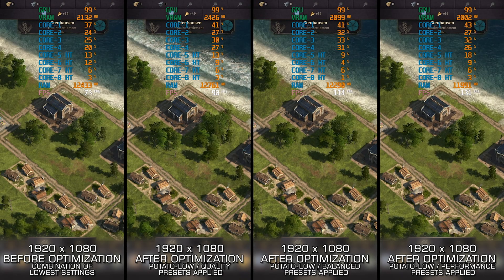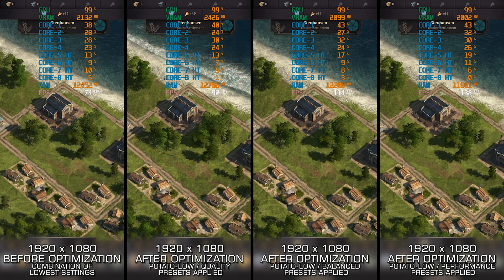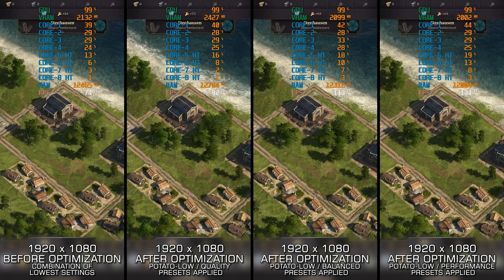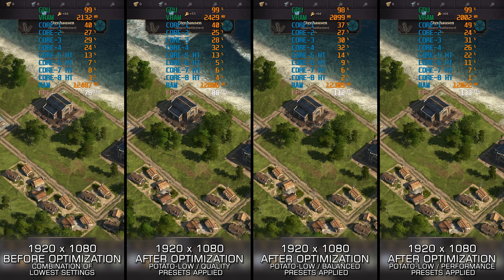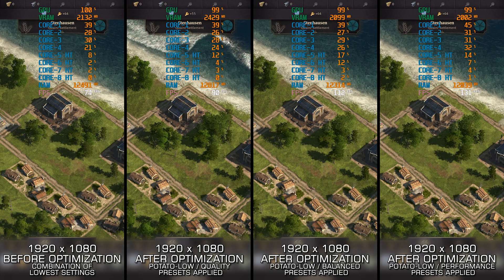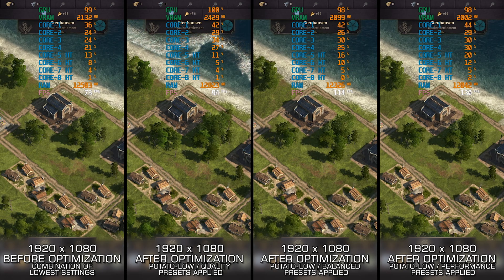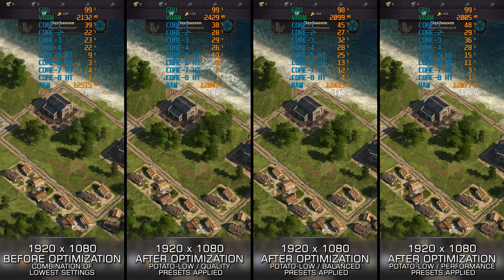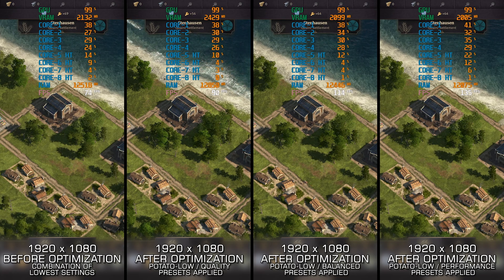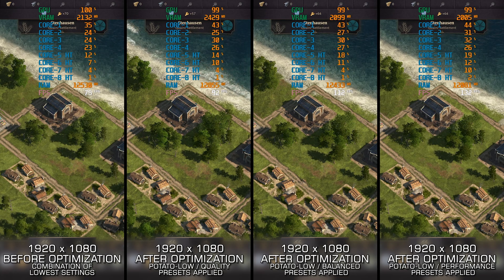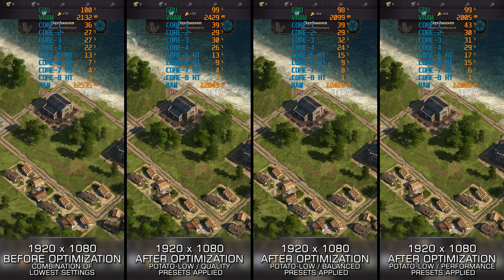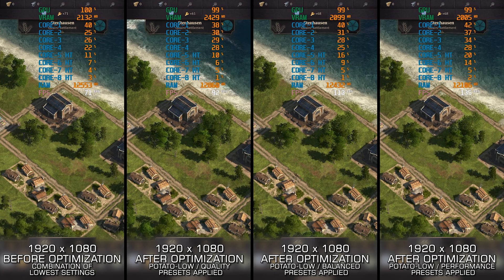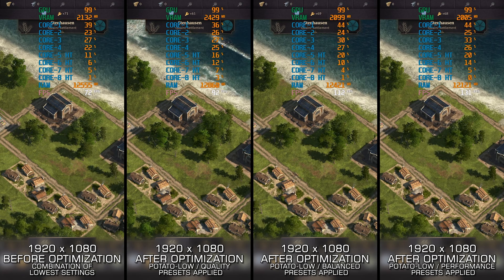Anno 1800 is a captivating release, but performance can be an issue on most PC hardware, especially the lower-end stack. Let's see how we can fix that today and boost the game to higher FPS numbers, achieving the maximum possible performance.